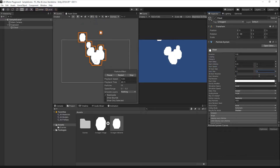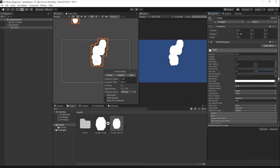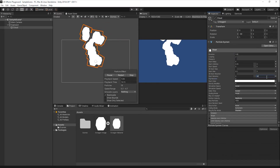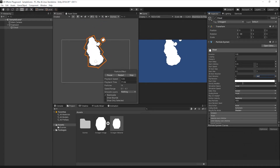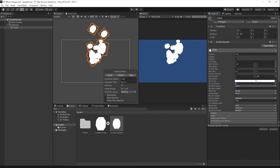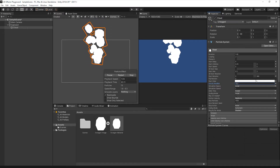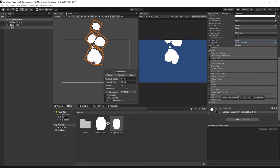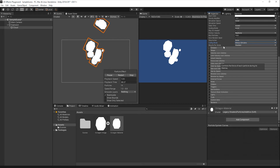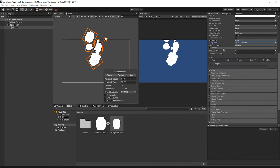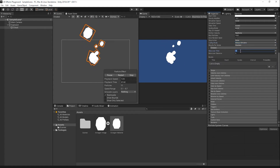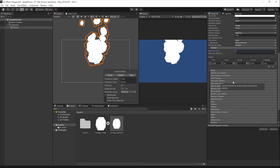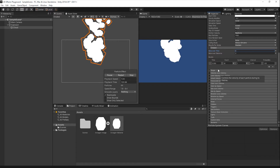Lastly, change the Start Rotation to Between 2 Constants, setting each constant to 0 and 360. By setting these variables up to be randomized between two constants, each explosion should appear unique from one another. Next, let's change the Gravity Modifier to negative 0.2 and set the Culling Mode to Always Simulate. By setting our Gravity Modifier to a negative number, the clouds will rise instead of fall. In the Emissions tab, I'll set the Rate Over Time to 0 and add a Burst to the Burst list, keeping all of the default values. This way, our particle effect will burst and then disappear rather than continuously play.